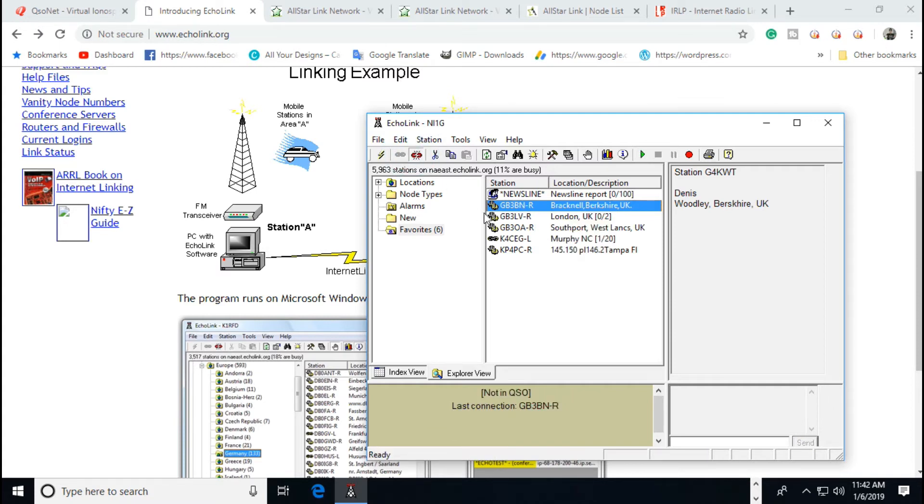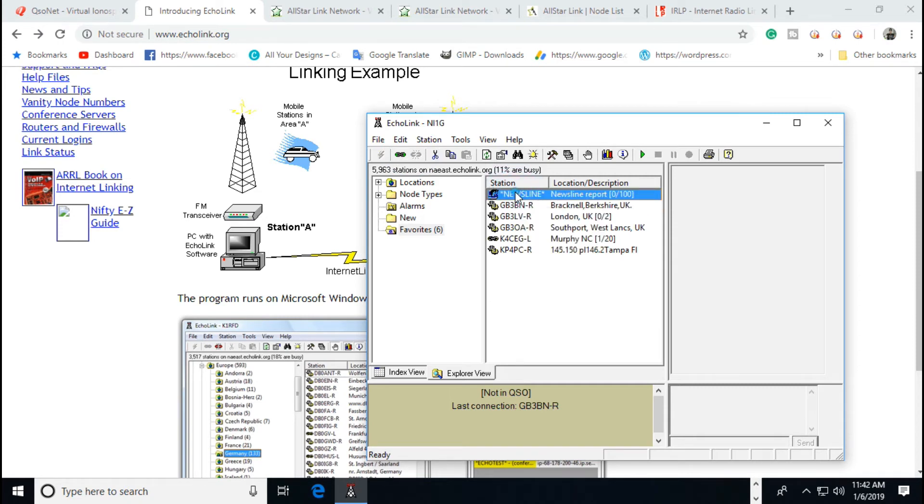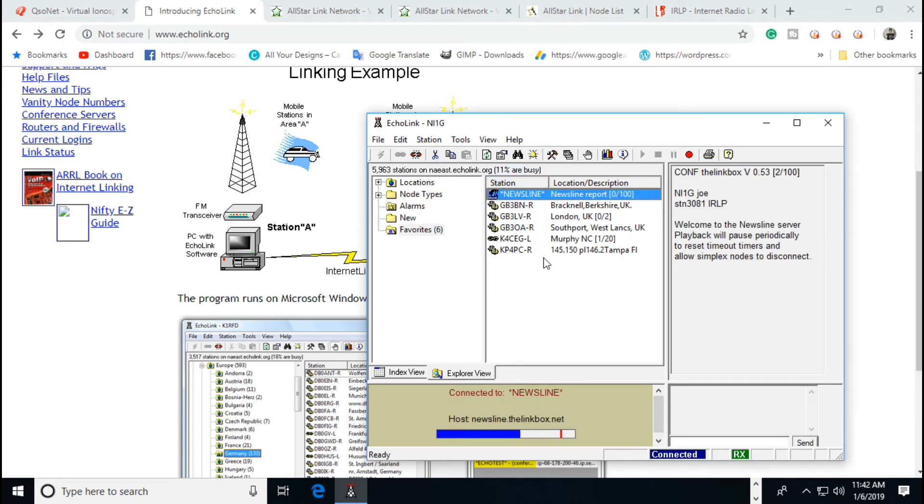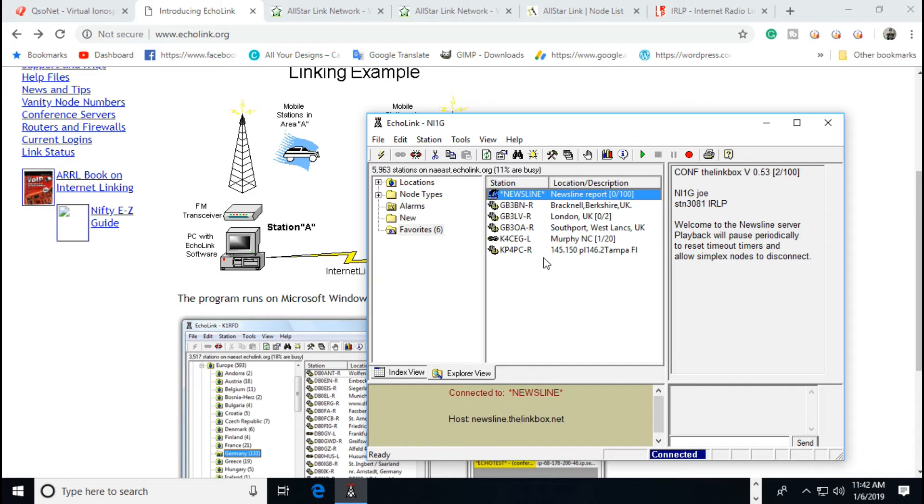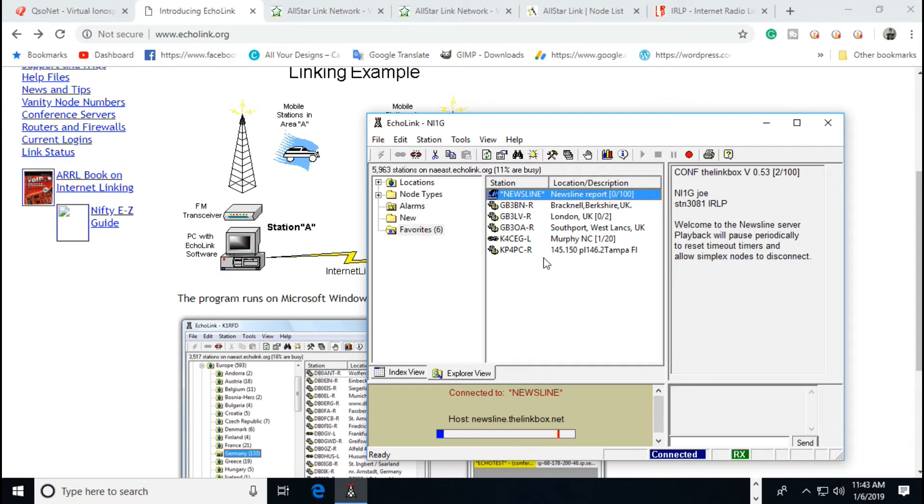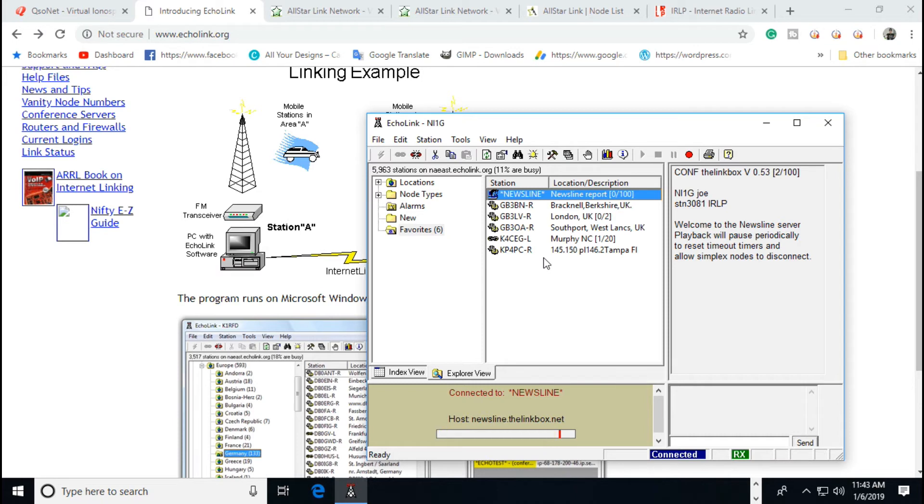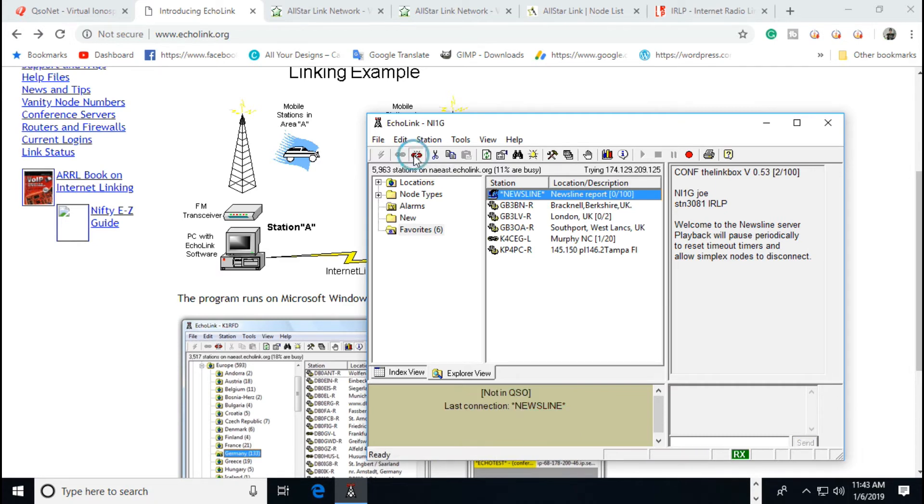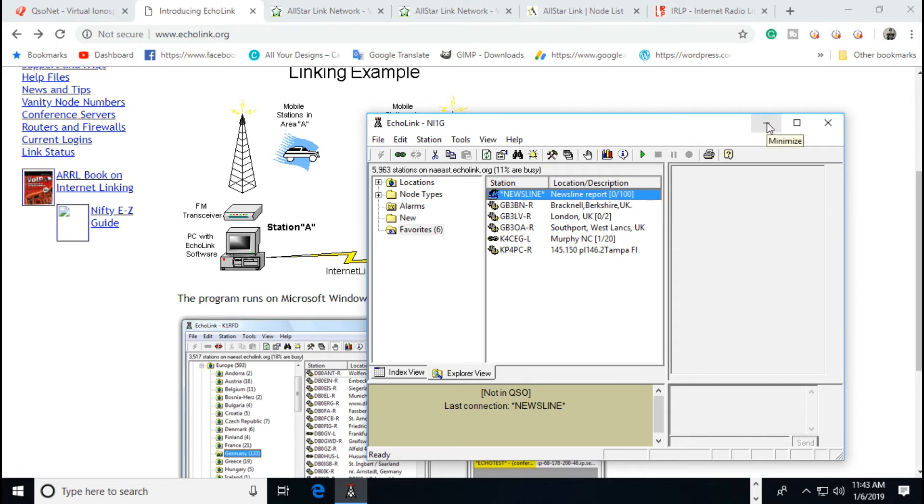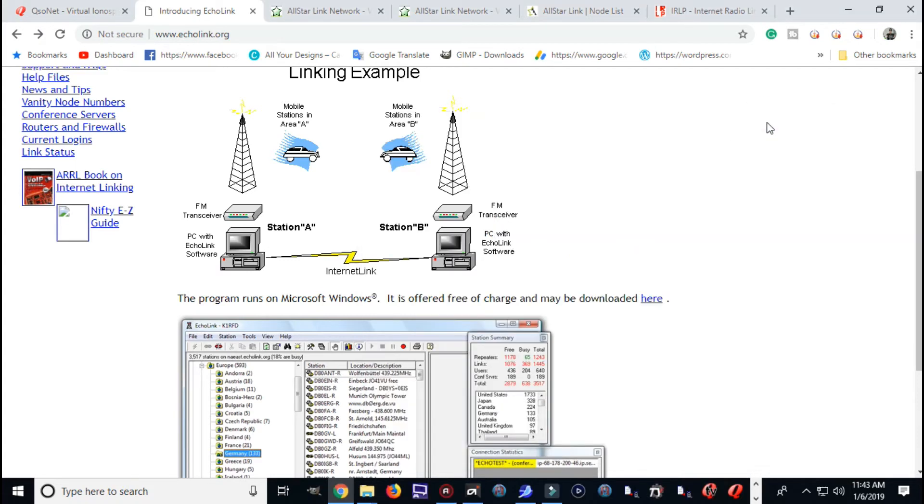All right, we got that. And they also have some closed conferences, but you can't talk on them like the ARRL Newsline. Welcome to the Newsline server. This week's Newsline report will begin in 10 seconds and pause periodically. Amateur Radio Newsline report number 2149 with a release date of Friday, January 4th, 2019. In New York, amateurs line up for Ham Radio University. British YL is prepared to turn 40 in style. And in the U.S., the FCC announces it could suspend some of its operations as part of a partial government shutdown. All right, there's that. So, this is how Echo Link runs.